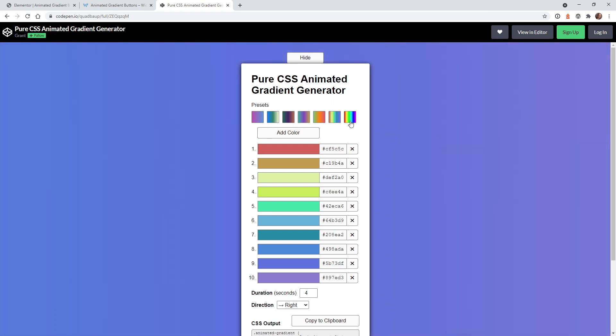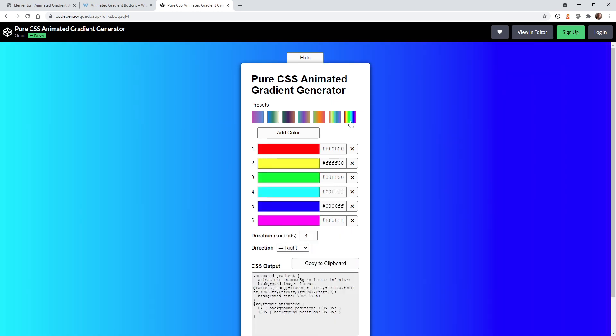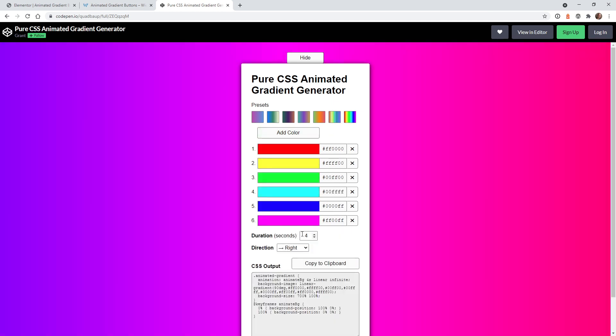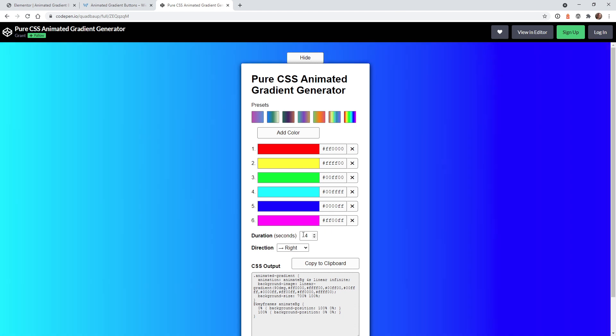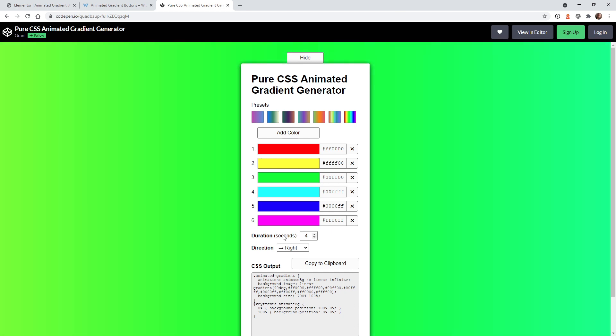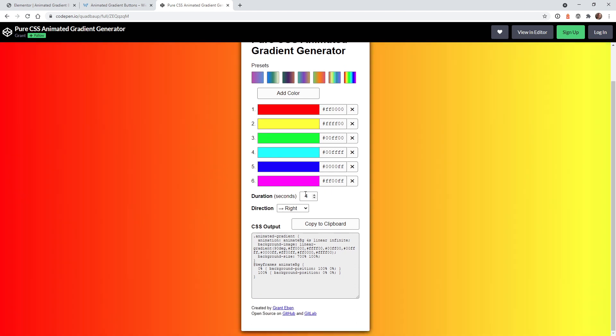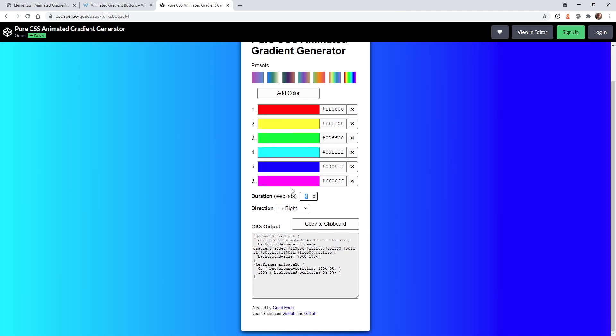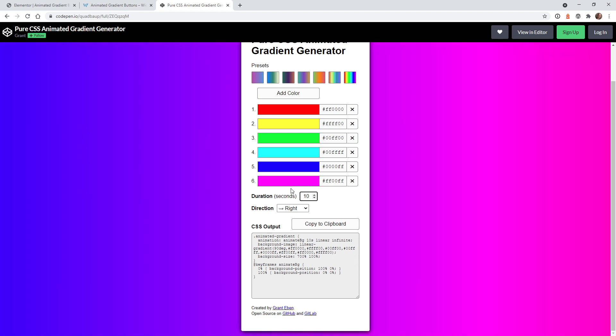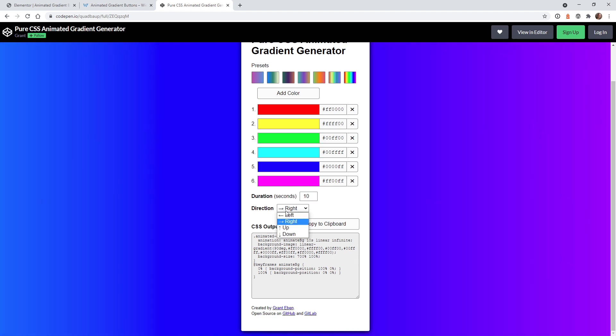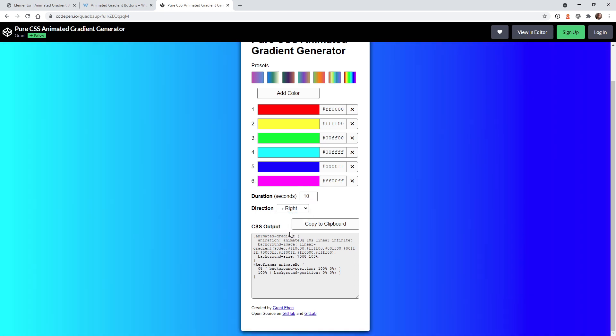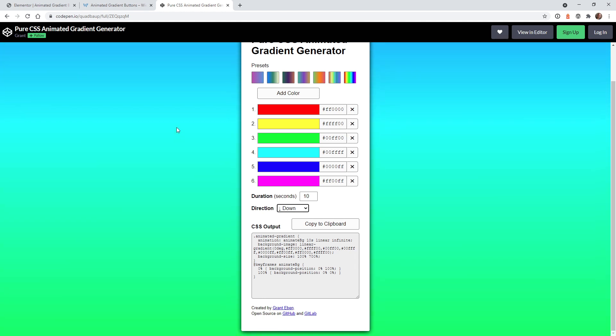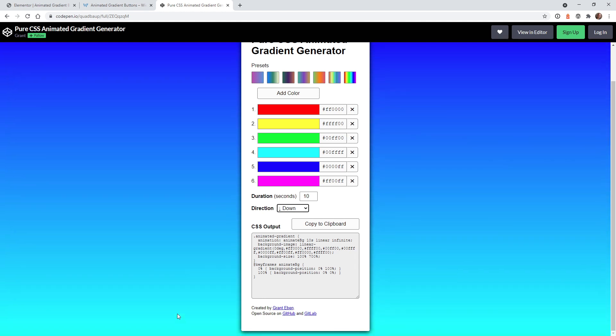So you can see in this case, this is like a rainbow, so it's got all the different colors. And let's just go extreme and let's change this to 10 seconds or so. And let's make it go down. So you can see the buttons are going to have this gradient going down every 10 seconds.